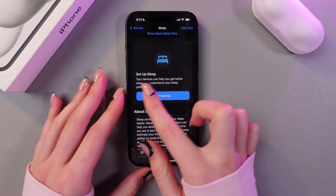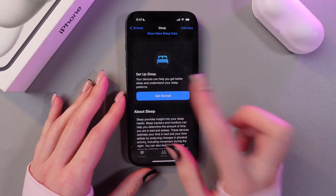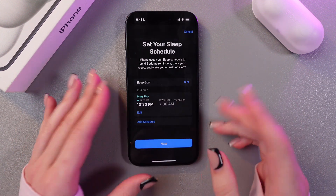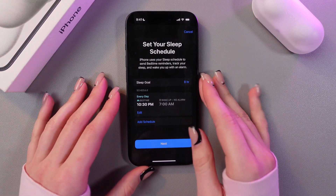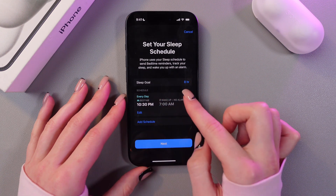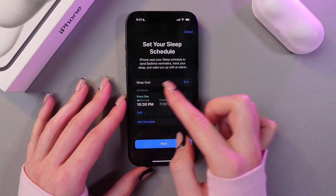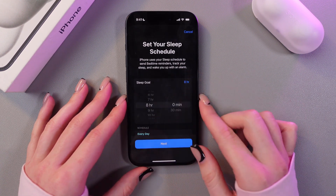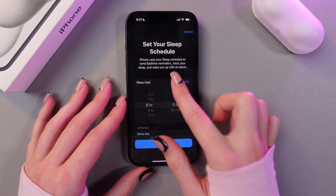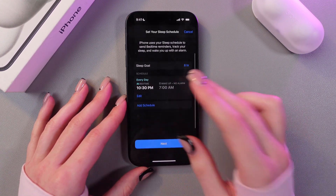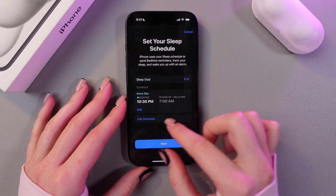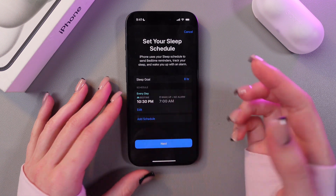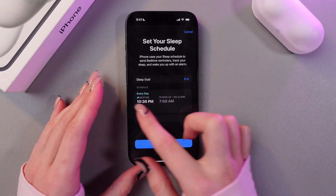To get started, just select the blue button and now you can set your sleep schedule. Here you can choose your sleep goal — for example eight hours. I'm happy with this, and now you can also set your schedule.